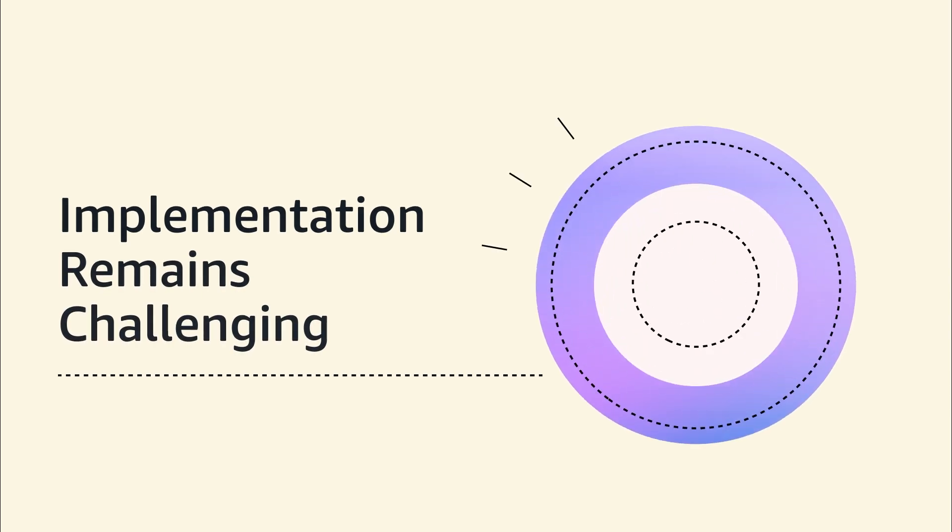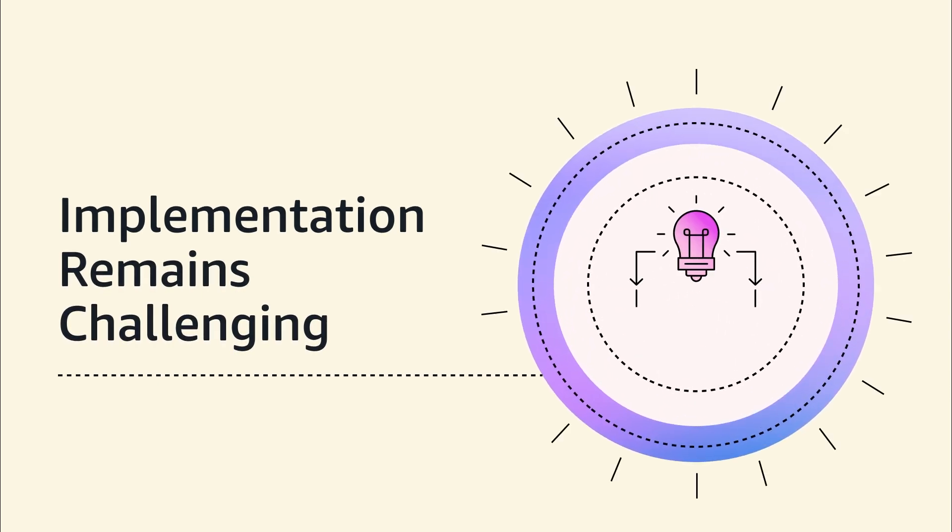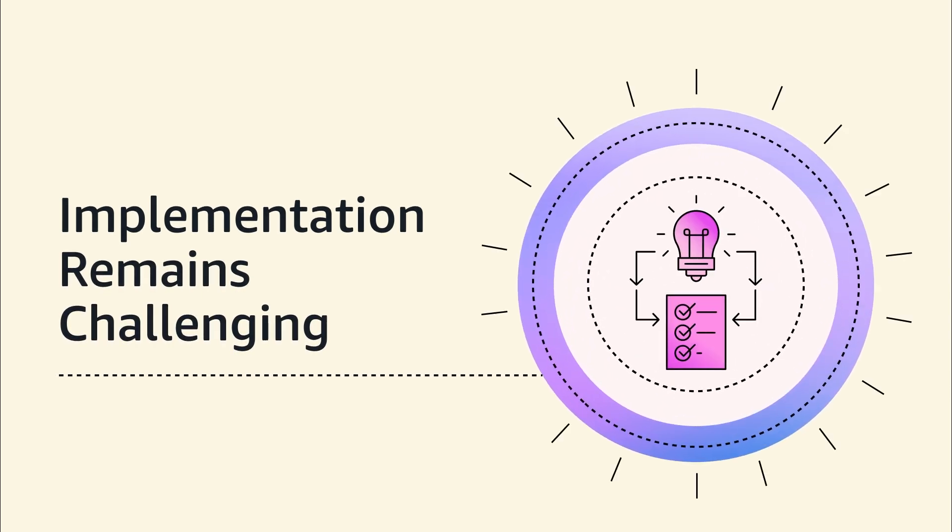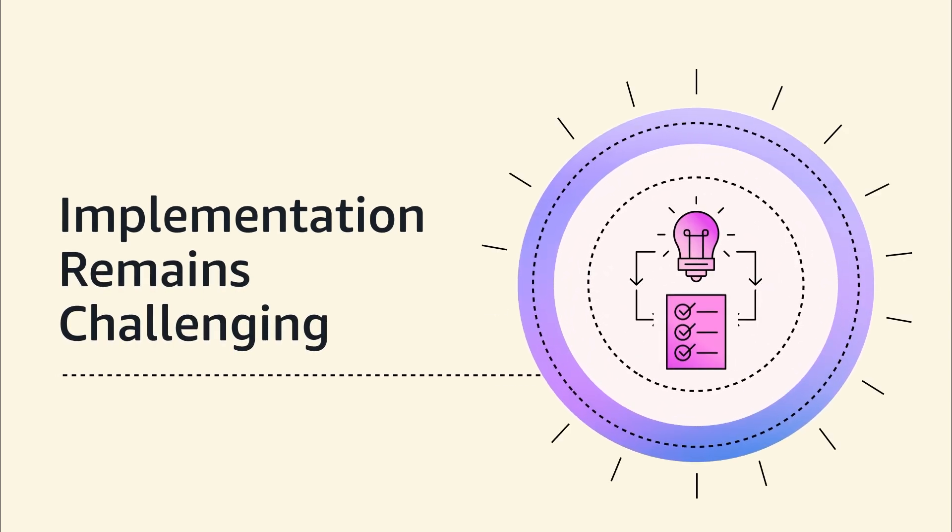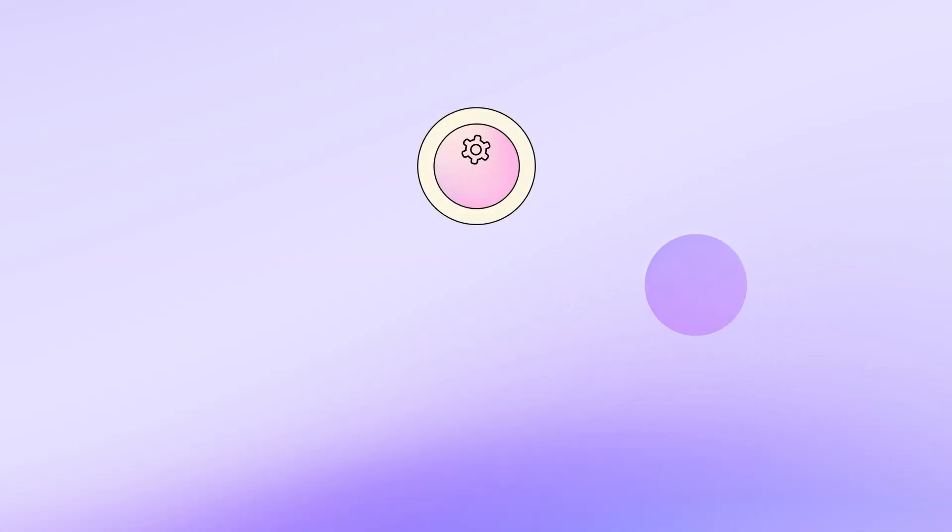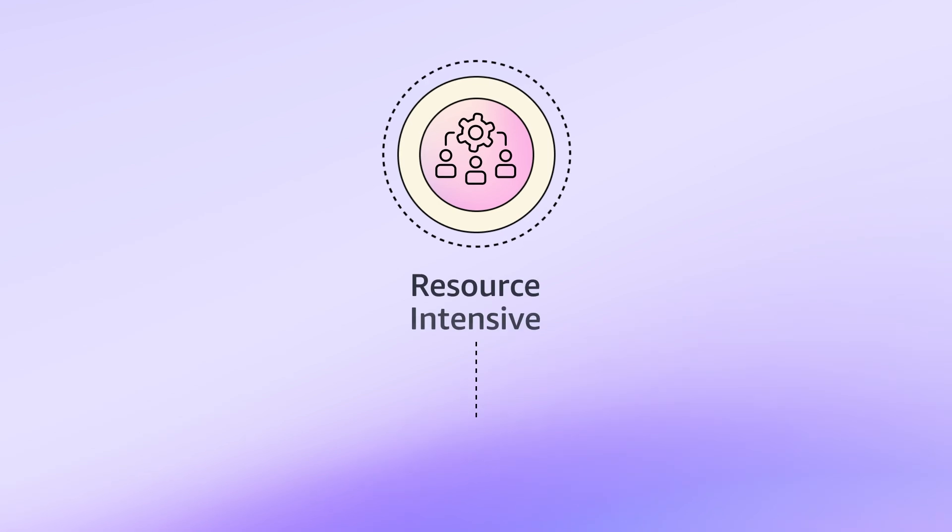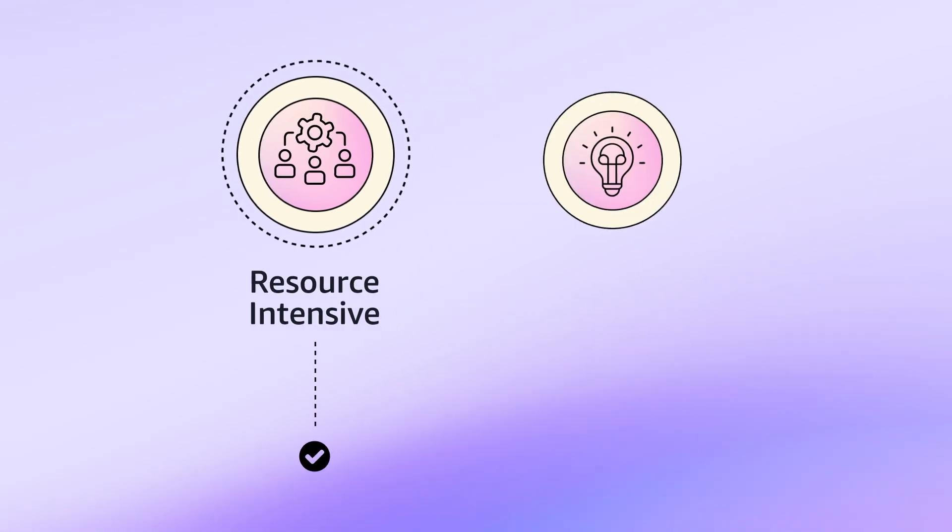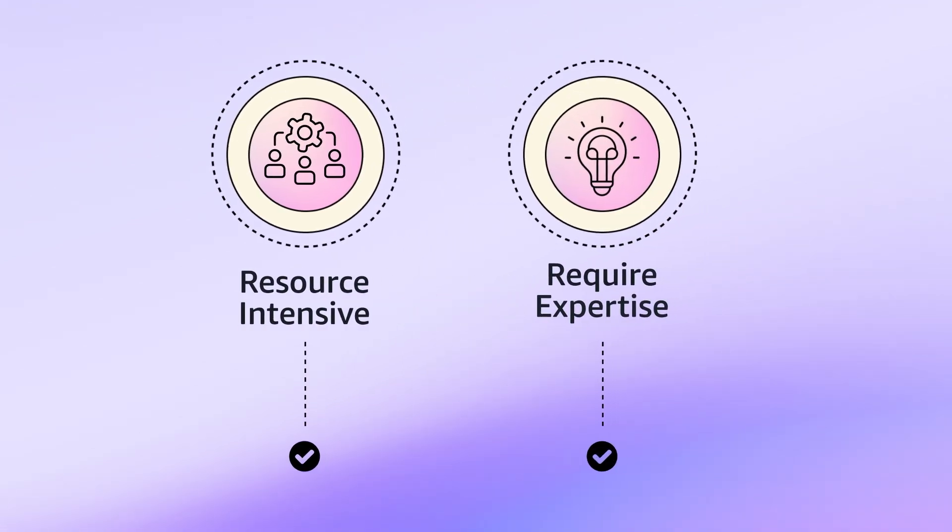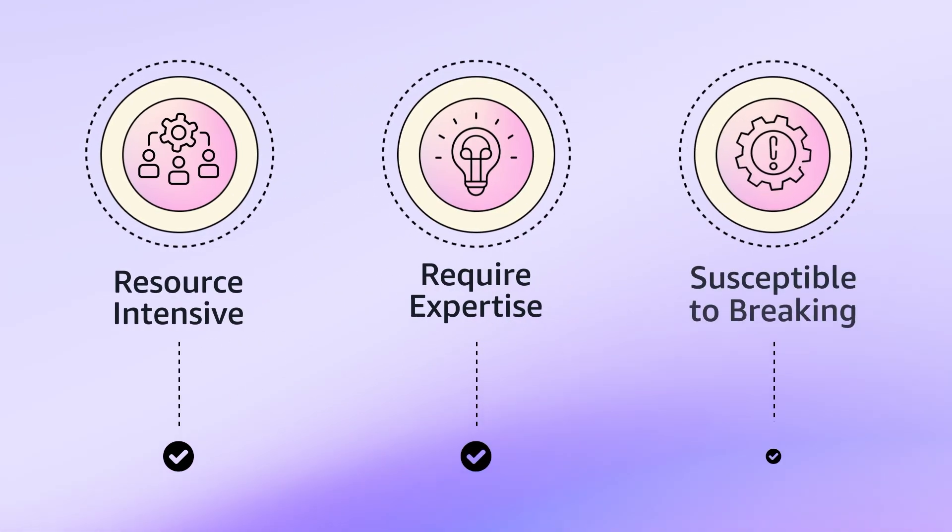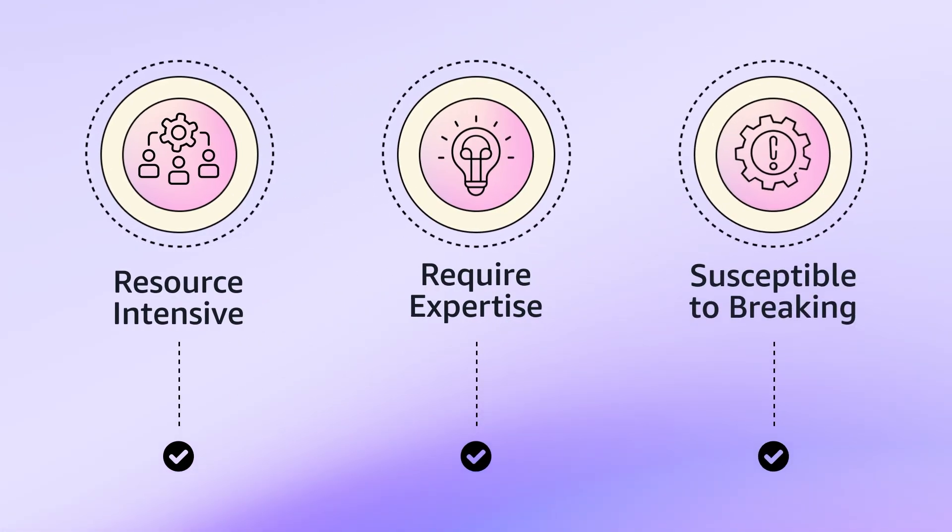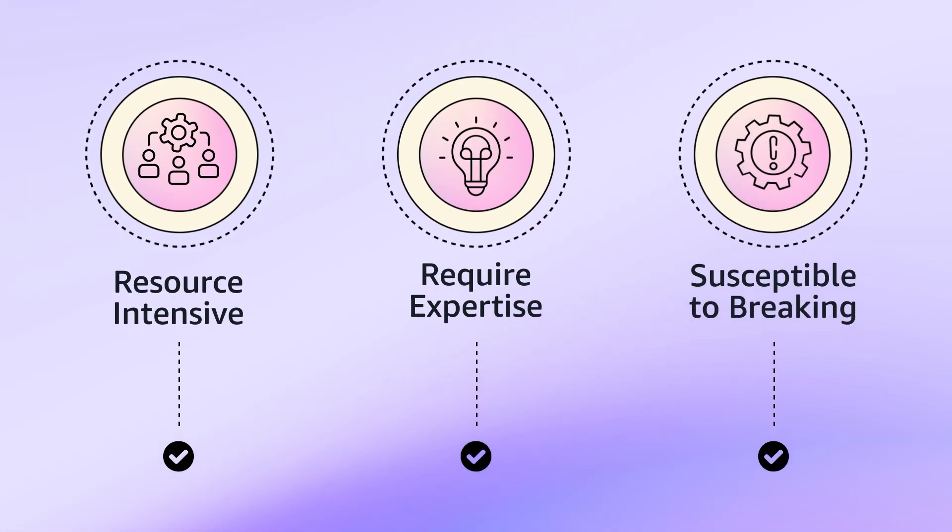Workflow automation has been a long-standing goal for companies, but implementation remains challenging. Current solutions are resource-intensive, require expertise, and can be susceptible to breaking due to changes in connected systems.